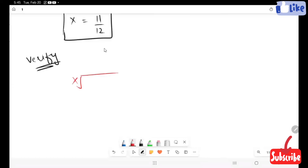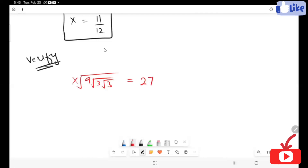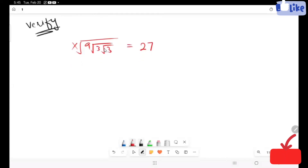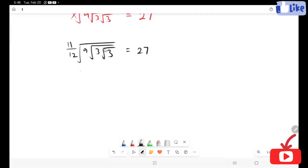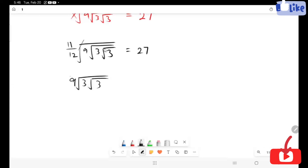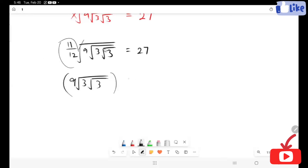Here I'm going to verify the answer — is it correct or wrong? The equation is x root 9, root 3, root 3 equals 27. Now I'm going to plug in the value of x, which is 11 over 12. I want to remove the radical, so I take this index in the form of a power — this is in the form of 12 over 11.